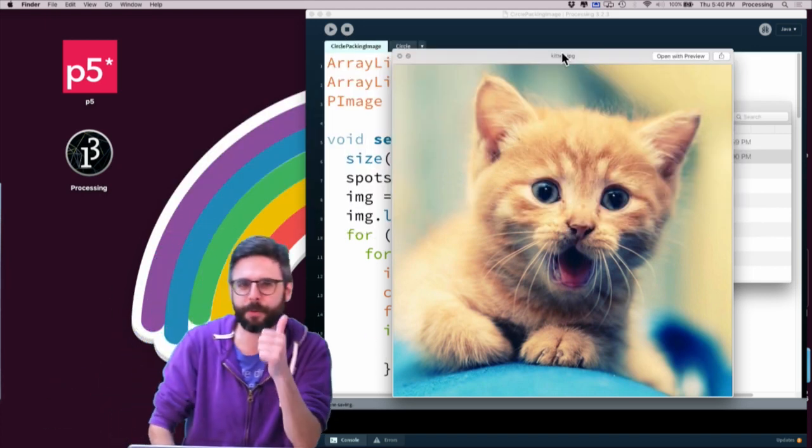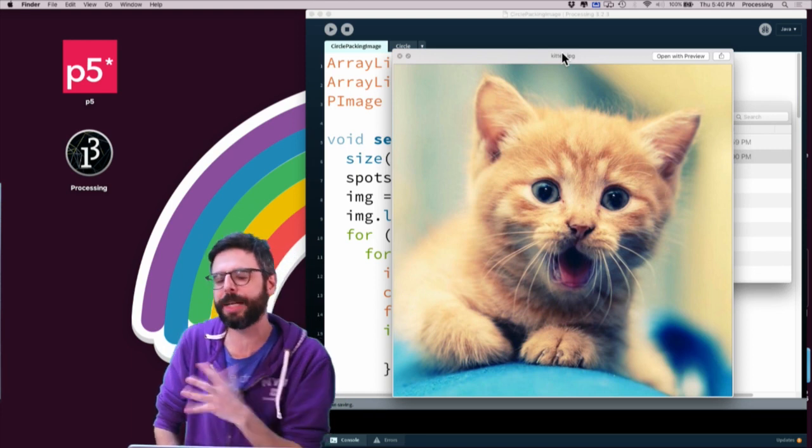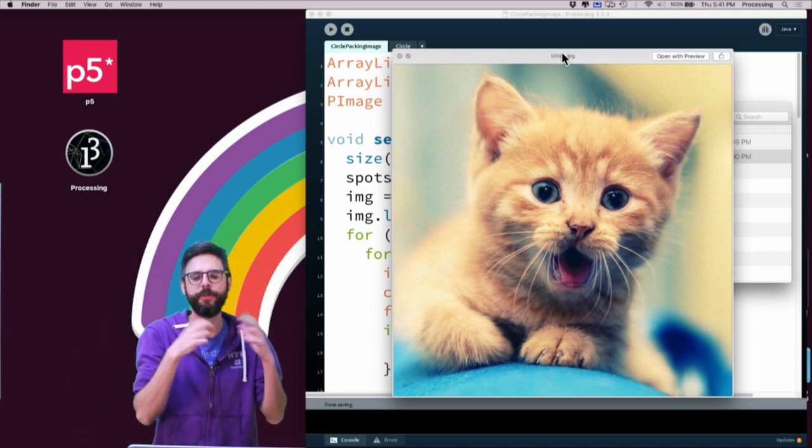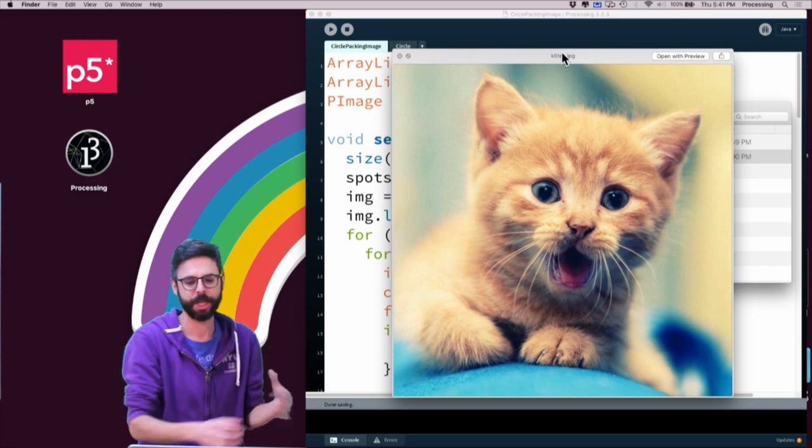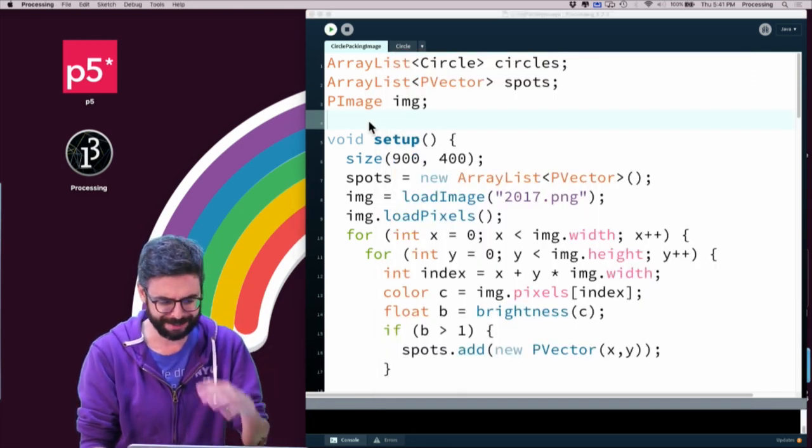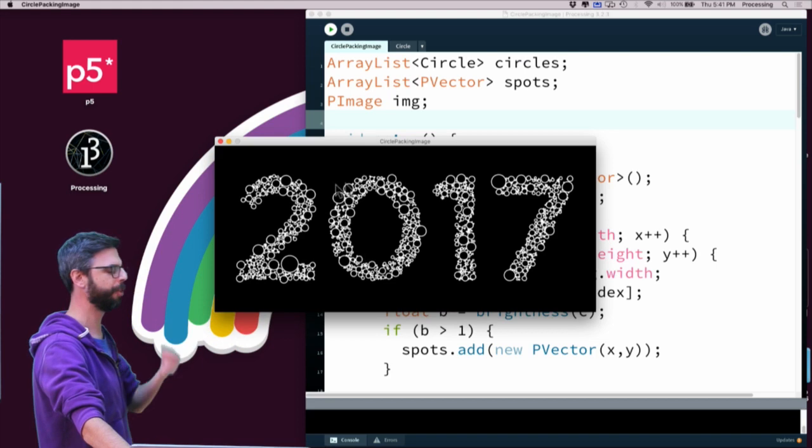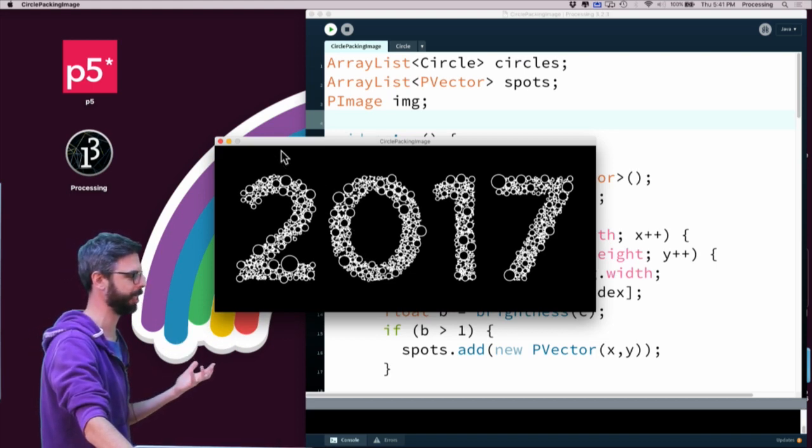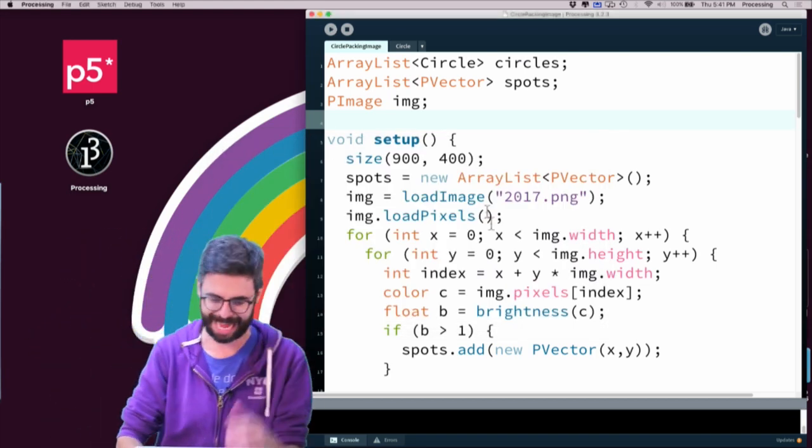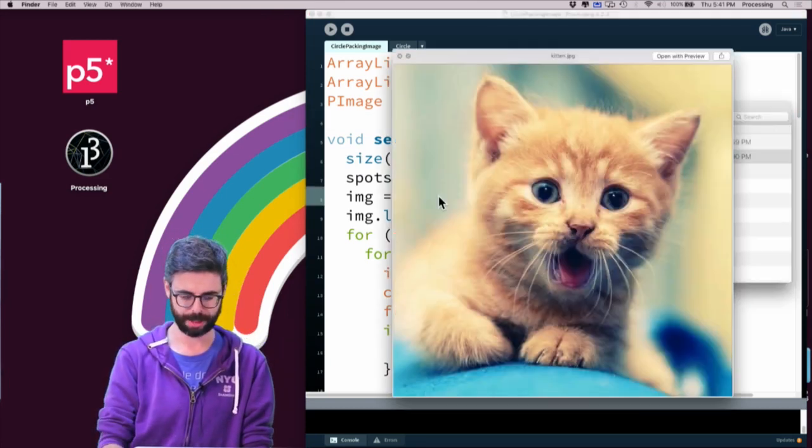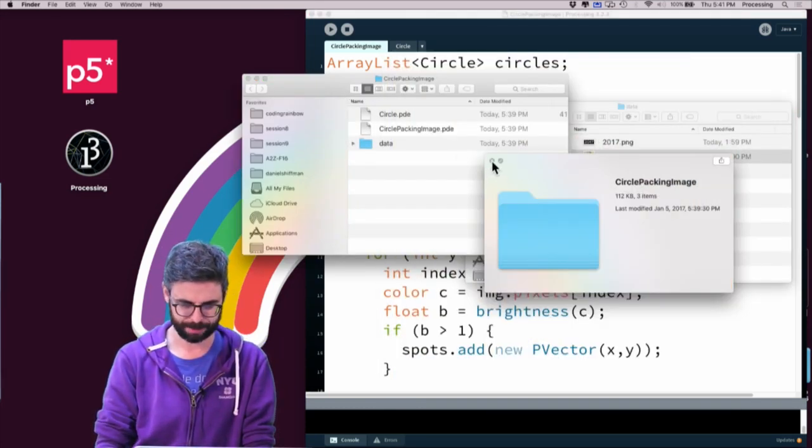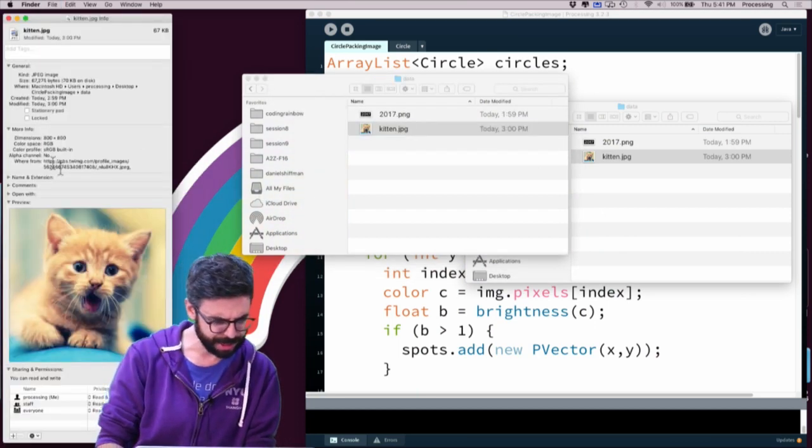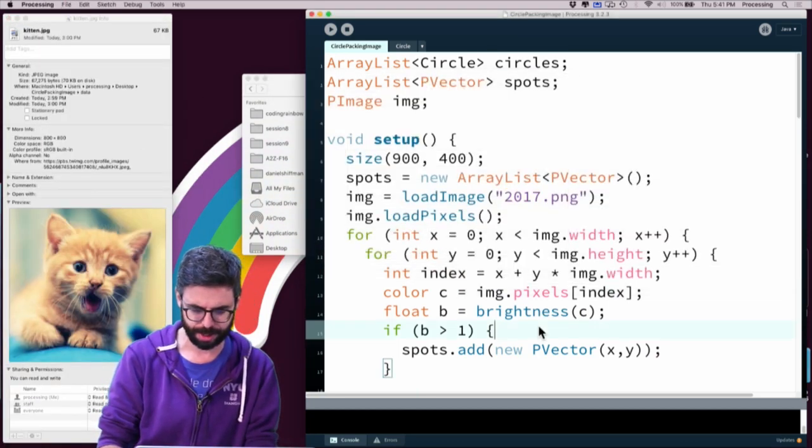So what if we took that? I think it would be interesting to just look at the circle packing algorithm visualizing a generic image. If you recall where I left it last, it's kind of circle packing around the letter formations here, and we're seeing 2017. But what if instead I were to load this kitten image? Let's look at what is the size of this kitten image. It's 800 by 800.